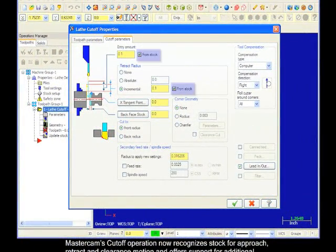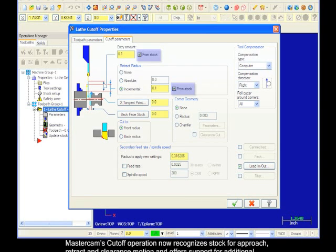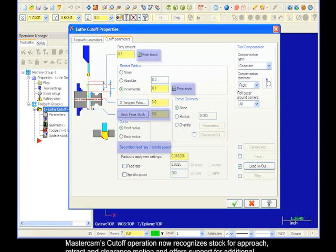Mastercam's cutoff operation now recognizes stock for approach, retract, and clearance motion, and offers support for additional back face stock and secondary feeds and speeds control.